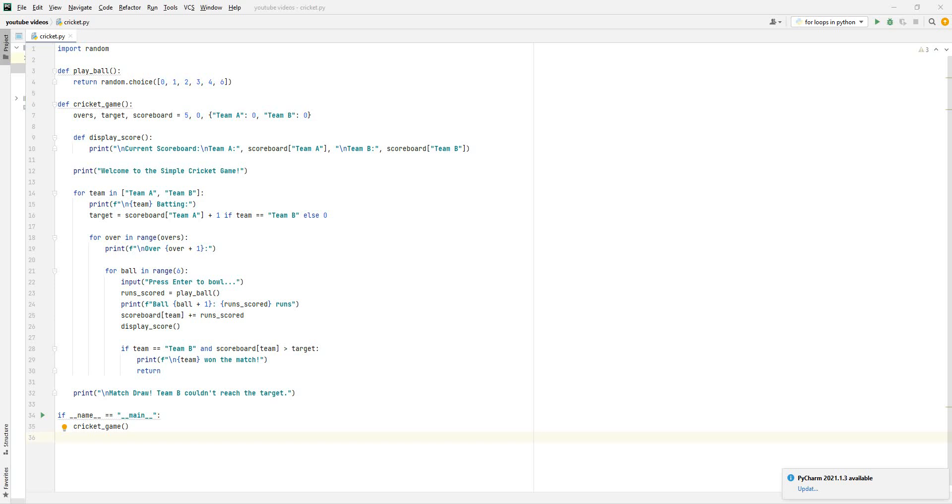Hello guys, welcome back to my channel. In this video, I'm going to be explaining my Python code that I've used to create a cricket game. I've created this code, it's taken me about a week to create this, to get everything right the way I wanted it.